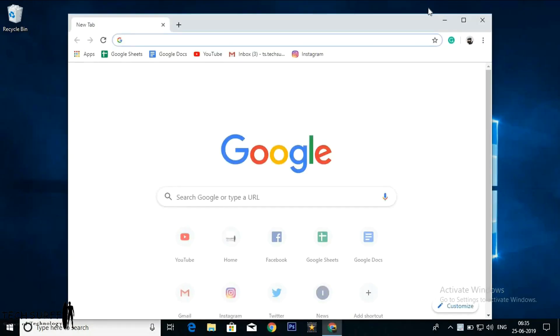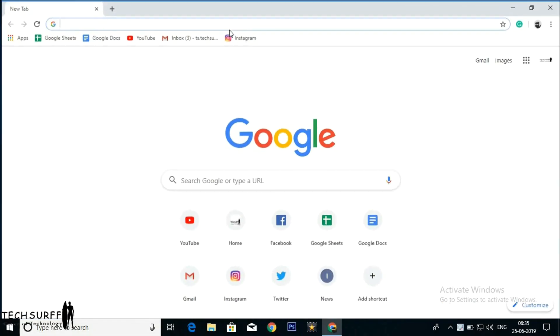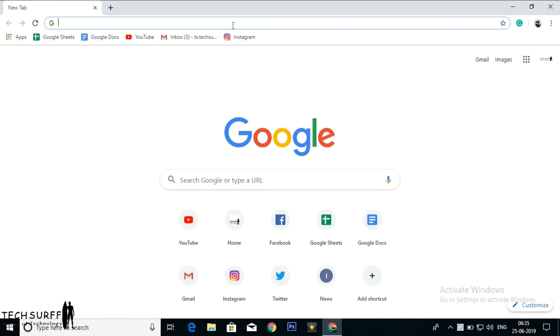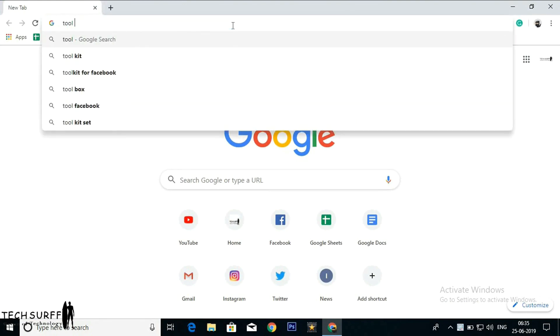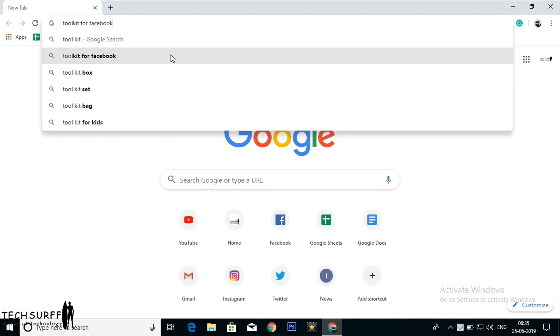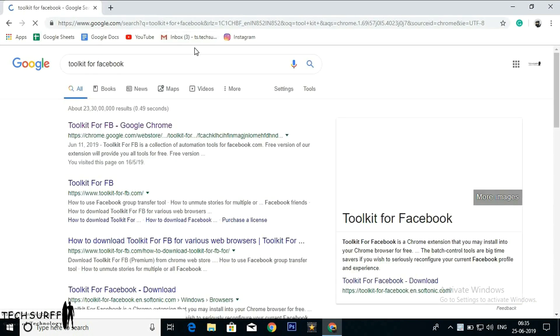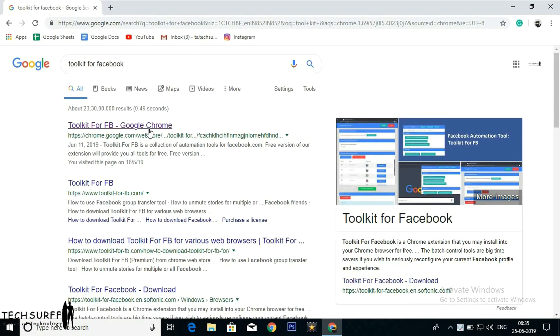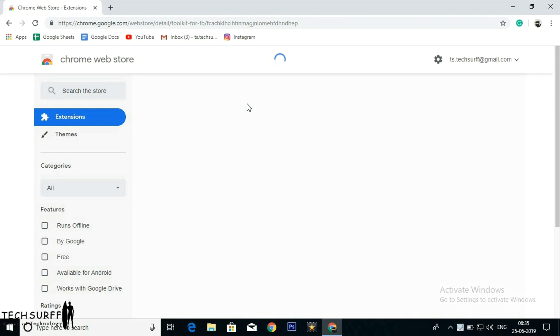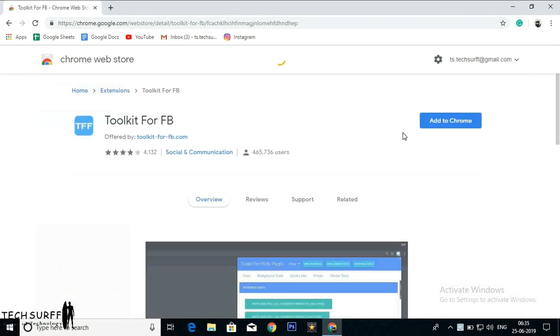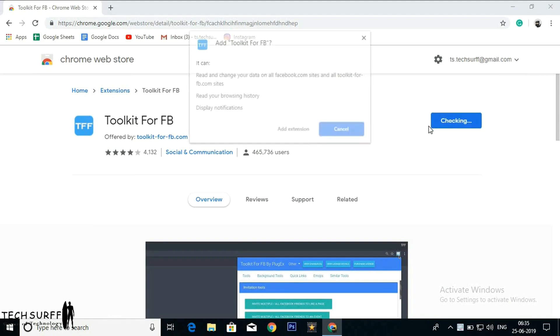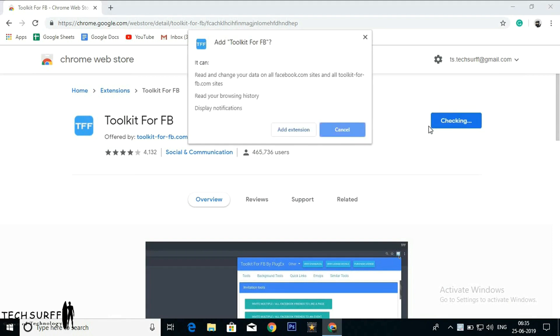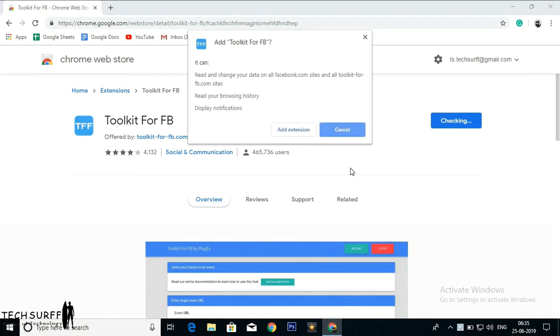Open Google Chrome. Now search for Toolkit for Facebook. Click on Toolkit for Facebook Google Extension. Now click on Add to Chrome. Add extension. Click on Add extension.